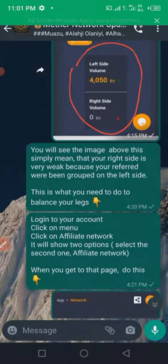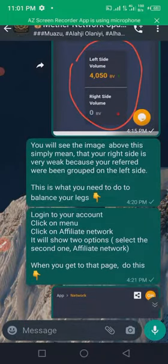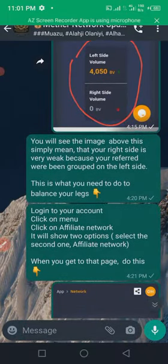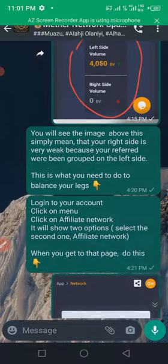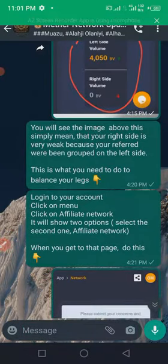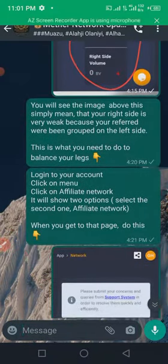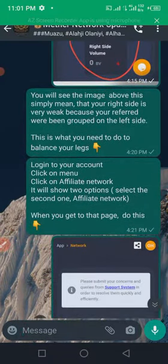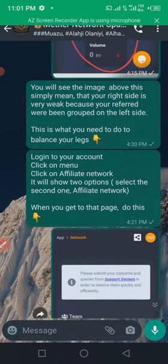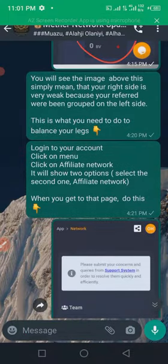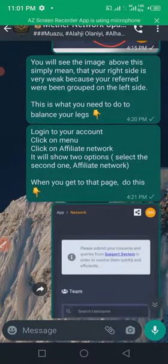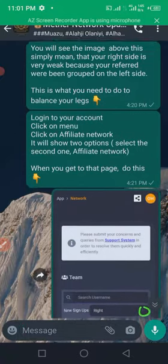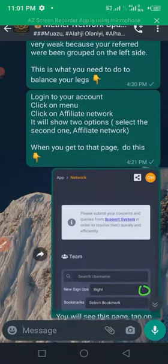Page on your dashboard, or as you can see on the screen, just log into your account, click on menu, click on affiliate network which will show two options. Select the second one which is the affiliate network.